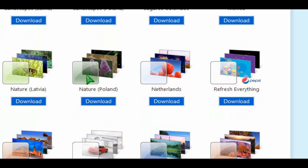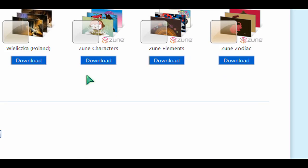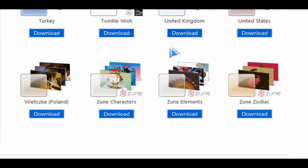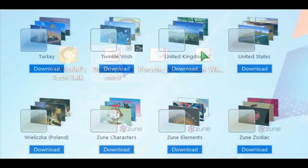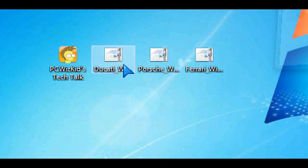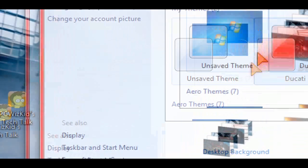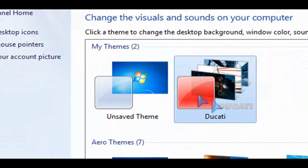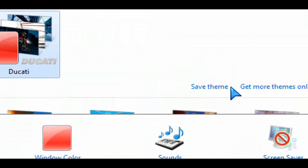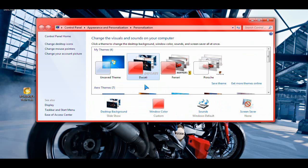You don't have to settle for cars, obviously, if that's not what you like. There's all kinds of countries and stuff like that as well. So here we go. I double-click on the first one, which is the Ducati motorcycle, and there it is right there. Don't forget to save the theme, obviously.